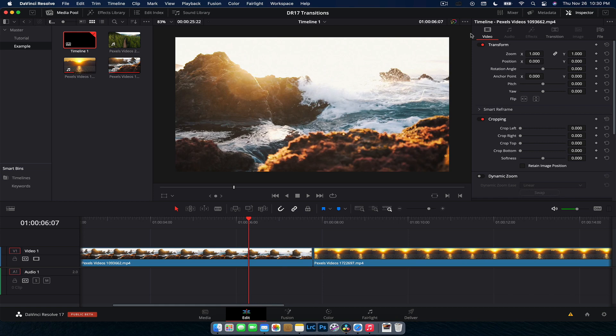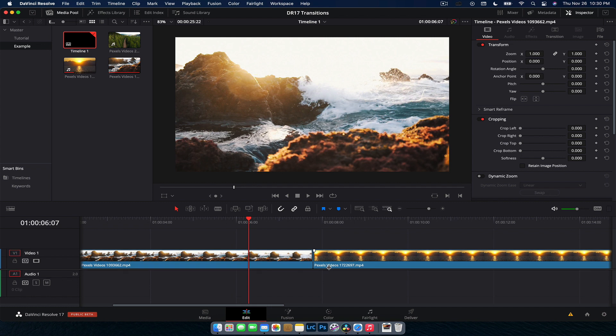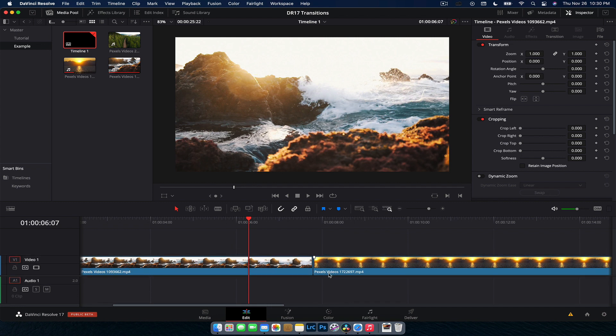Hey guys, Nick here and welcome back to another video. Today we're going to jump into DaVinci Resolve 17, I think 0.1 now, the beta, whichever one it is, the latest version, and go through all the new transitions that they have included in this free editing software. I'm going to show you what they all do and how you can maybe tweak a couple of them to get a really cool effect out of these built-in transitions.